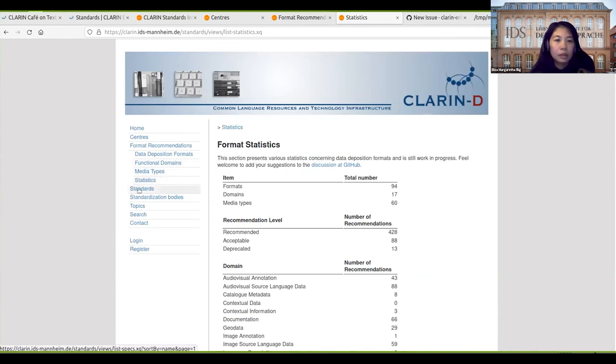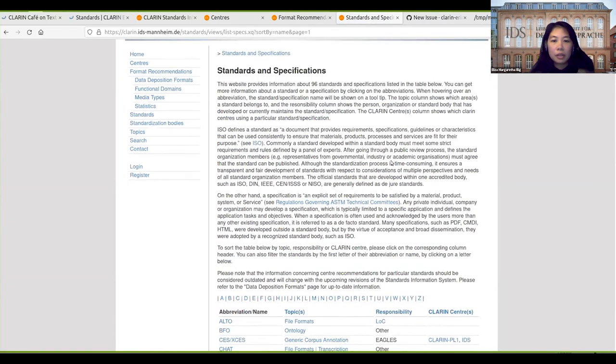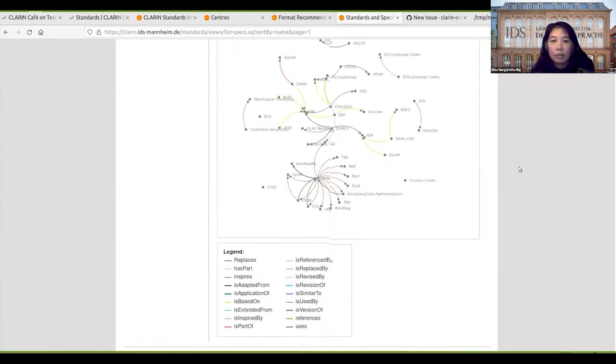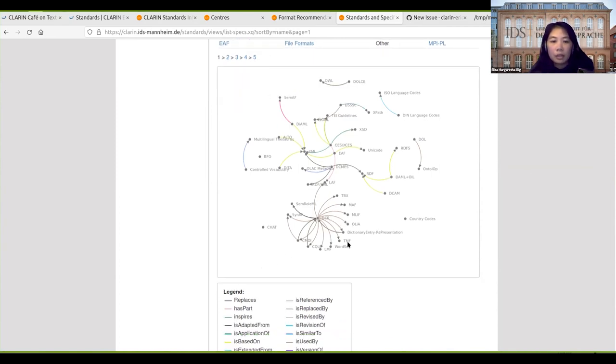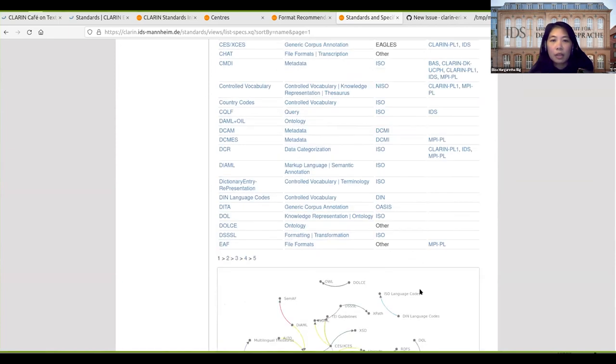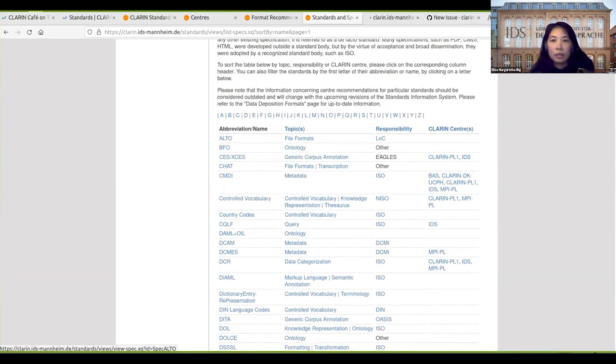We also have descriptions about standards. These are all the standards that have been described, and we have a nice graph here that presents the relation between the standards. We can click on these standards to see information about the standards and also their relations to other standards.